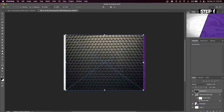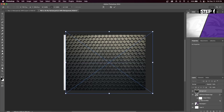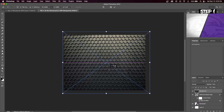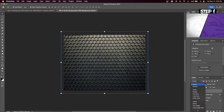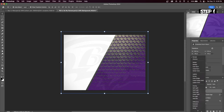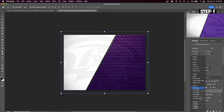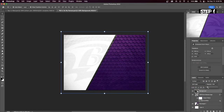Drag in this background — I'll leave a link in the description so you guys will have it — and we're going to change the blend mode to Soft Light. Decrease the opacity so you can barely see the effect in the background.